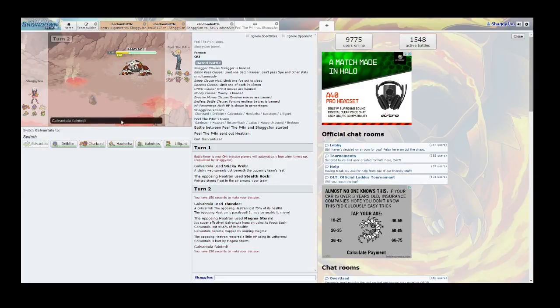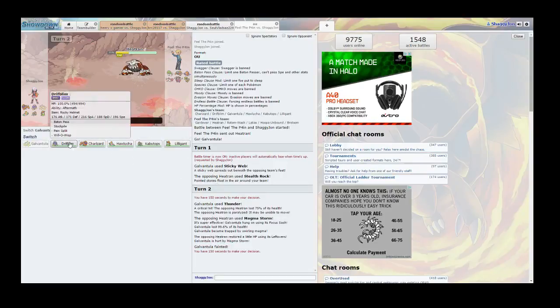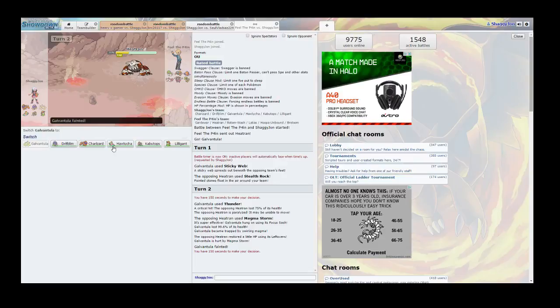Oh, what? What? Oh, Magma Storm. Okay then. Well, that happened.